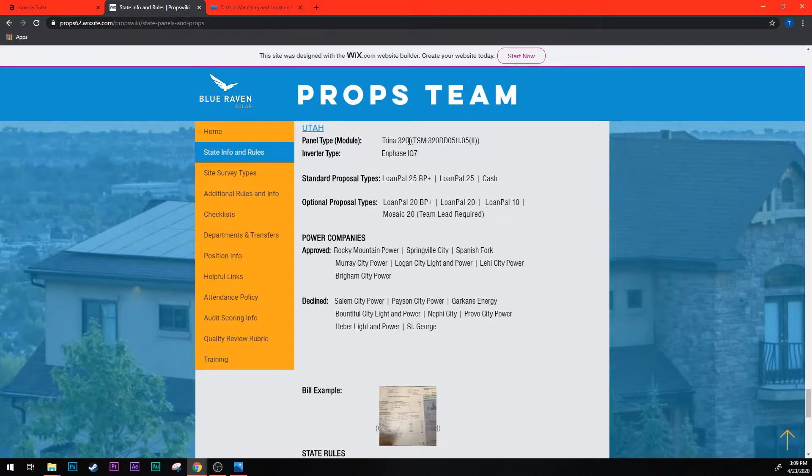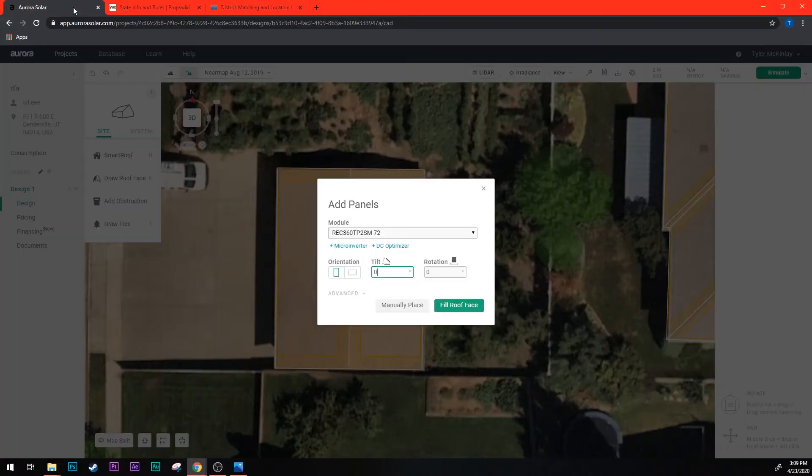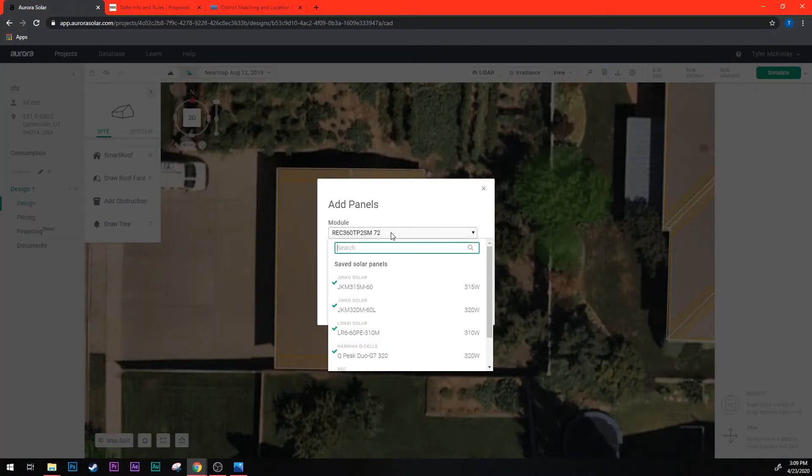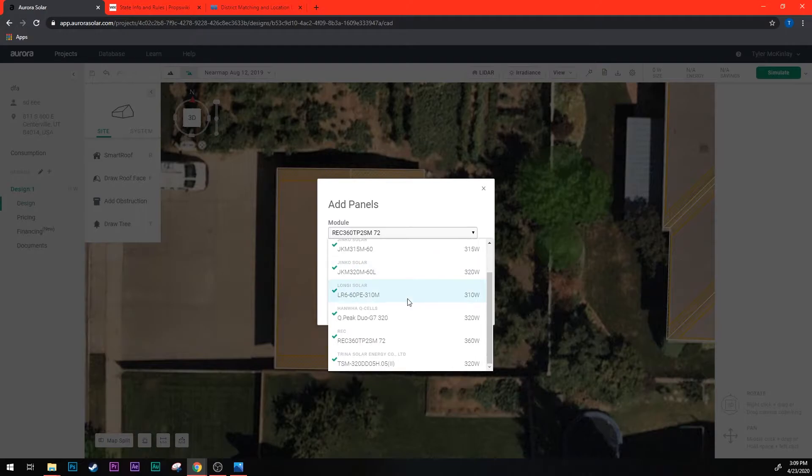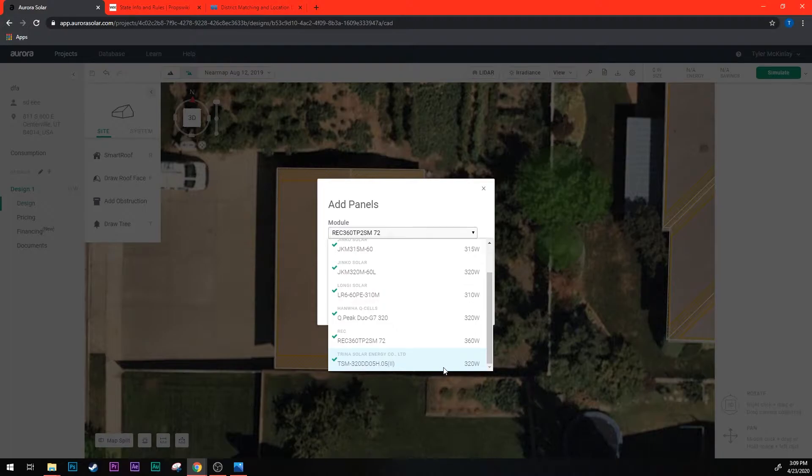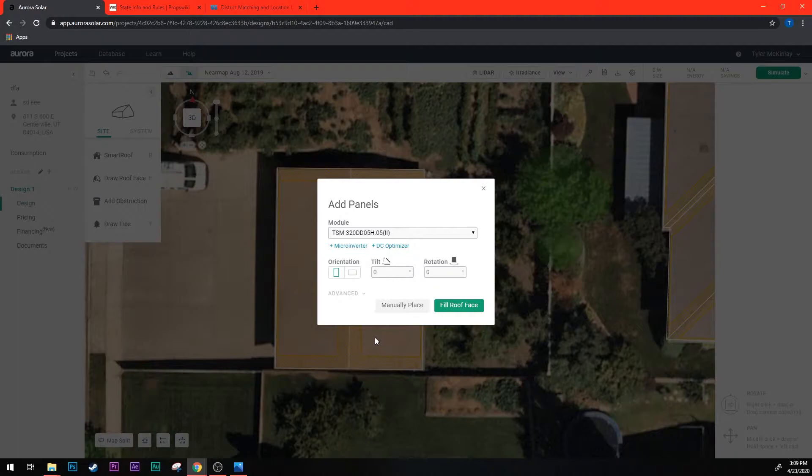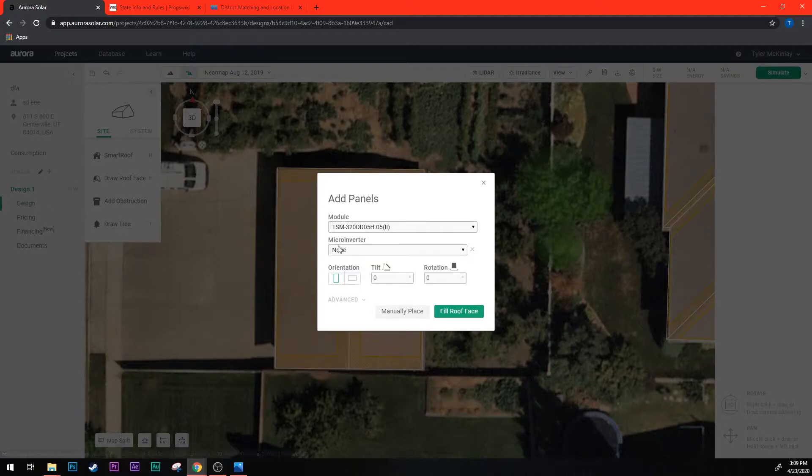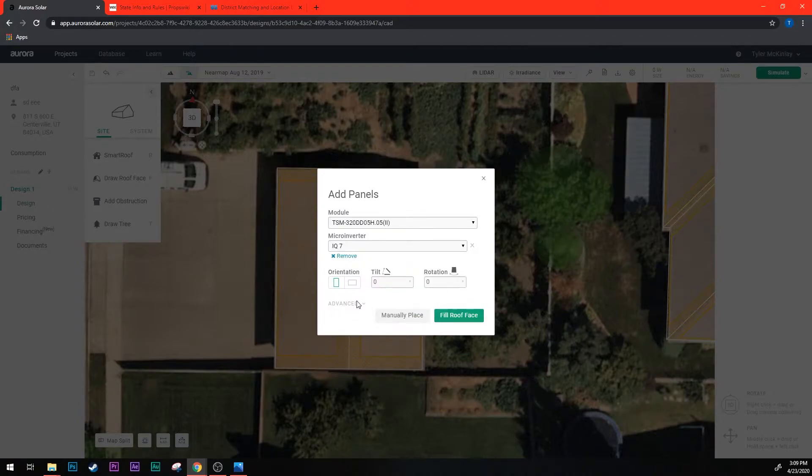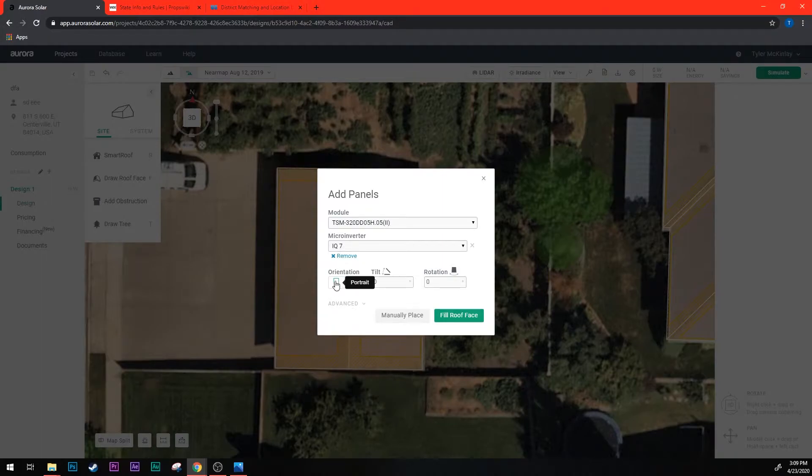So here in this little drop down is where we'll select the model of panels. Remember we wanted the Trina 320s. I'm going to scroll down till I see the Trina which is this TSM, and it's the 320 watts. So Trina 320. And then now that I have those in there I need to add a microinverter. To do that I click this little plus microinverter button. Then I have to select one here. There's only really one option, the IQ7, so select that.